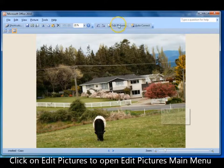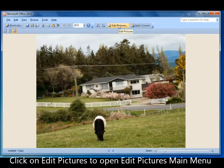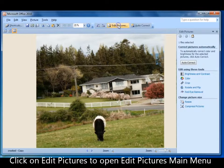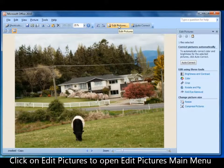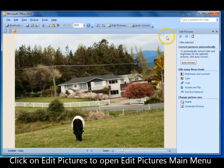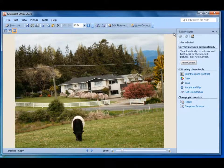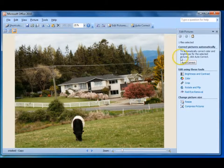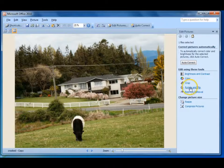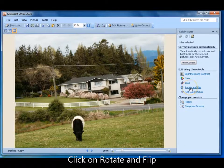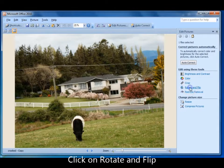Come up to 'Edit Pictures' and left-click on it to open the Edit Pictures main menu. Come down to 'Rotate and Flip' and click on it.